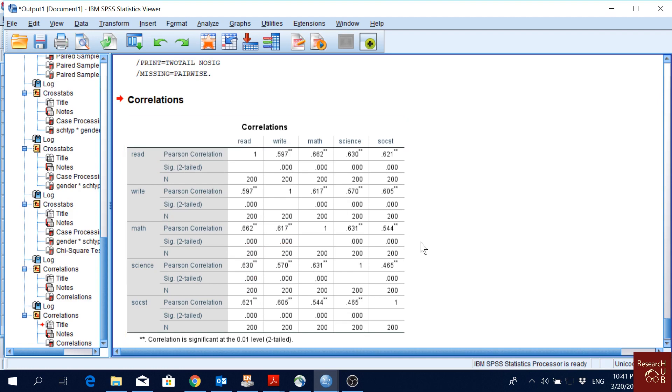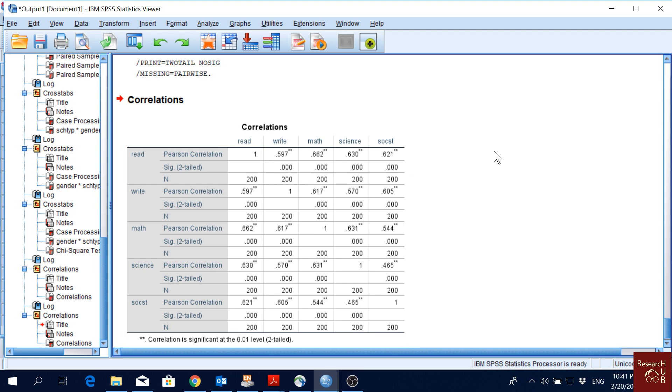The correlations are repeated for each pair of variables. For each two pairs, the correlations are represented at least twice in the table.